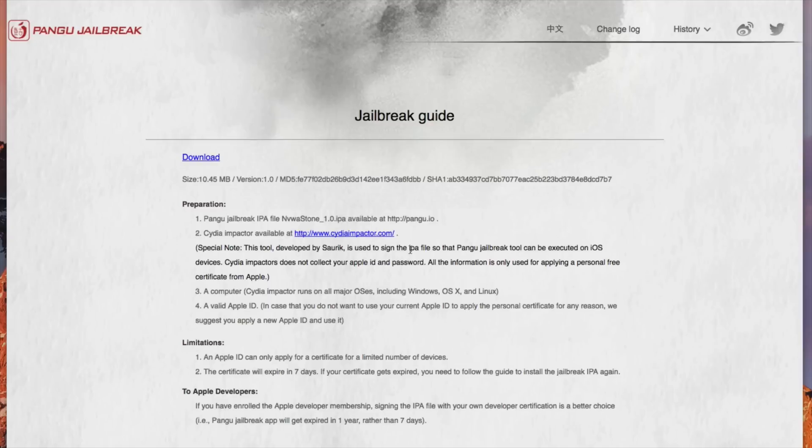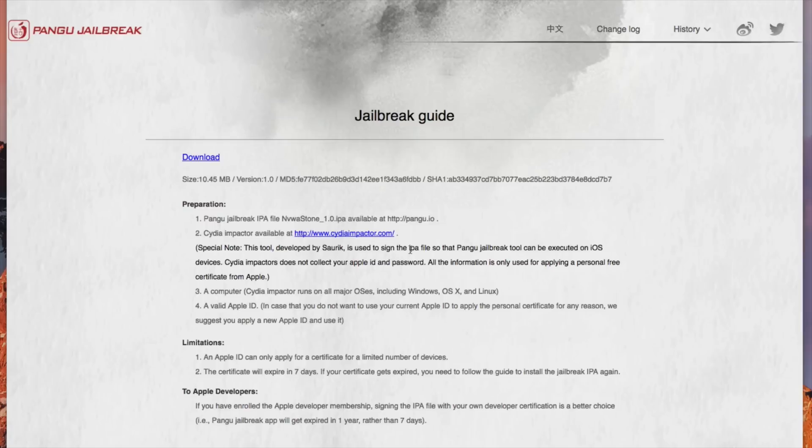But if your Apple ID is registered to a developer membership you actually don't have to worry about it for a full year so in a full year you will have to jailbreak again if you please so if your Apple ID is not registered to a developer account you will have to jailbreak again every seven days but if it's registered to a developer account you don't have to worry about it for a full year.